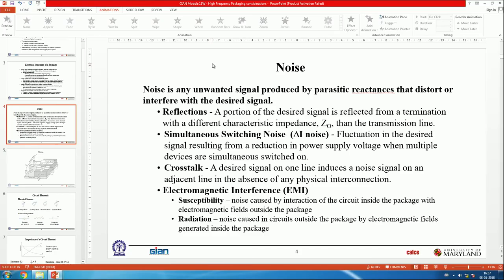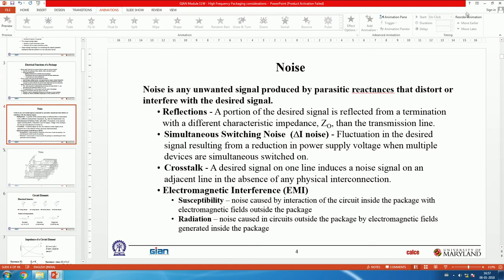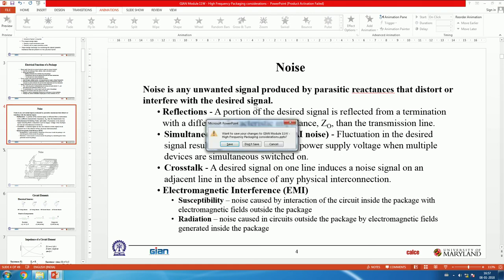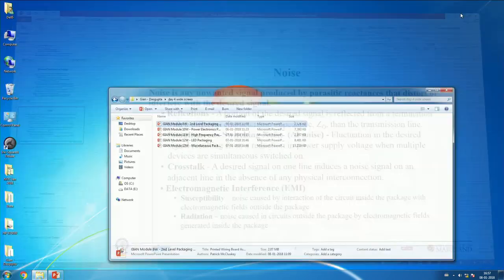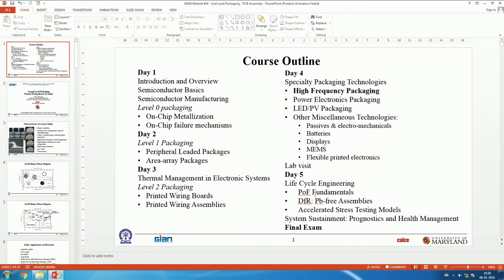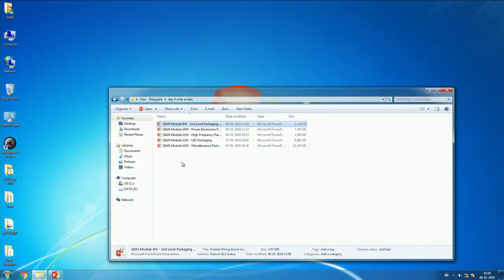That concludes the high frequency circuit rules session. Now let's move to the next topic, which is actually scheduled for tomorrow: reliability aspects and life cycle issues. The first session will be introductory — some general concepts, some of which we touched on during the day-one introduction. This will prepare us for the DFR (Design for Reliability) session tomorrow.